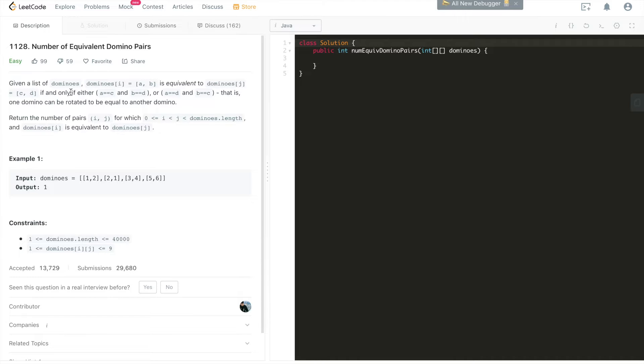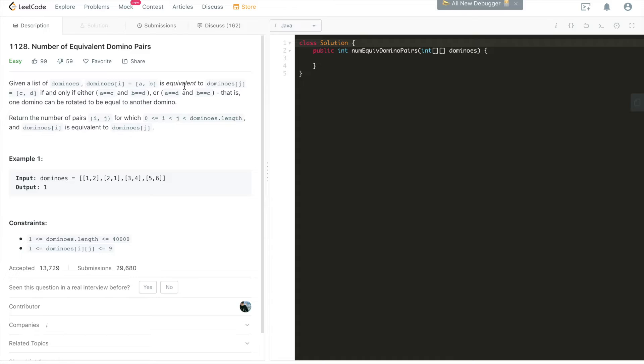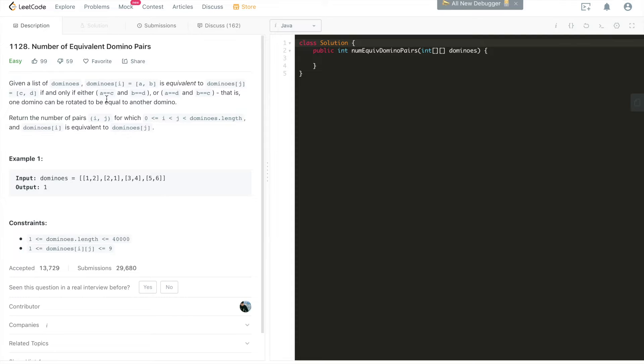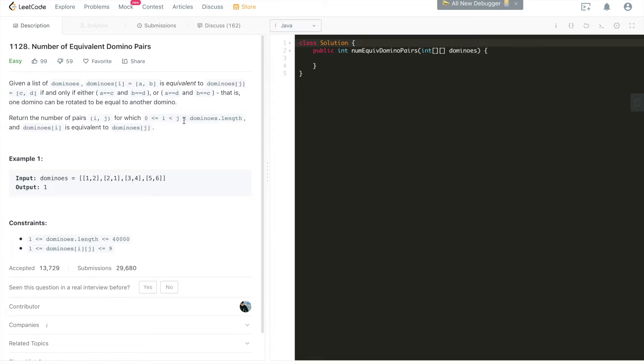The problem goes like this: given a list of dominoes, this domino dominoes[i] equals [a, b], it's a pair. In terms of coding context, it's a 1D array. It is equivalent to dominoes[j] which has [c, d], these two elements, if and only if either a equals c and b equals d, or a equals d and b equals c. That is, one domino can be rotated to be equal to another domino. This problem is asking us to return the number of pairs i, j for which i is smaller than j, both are greater than or equal to 0 or smaller than dominoes length, and dominoes[i] is equivalent to dominoes[j].